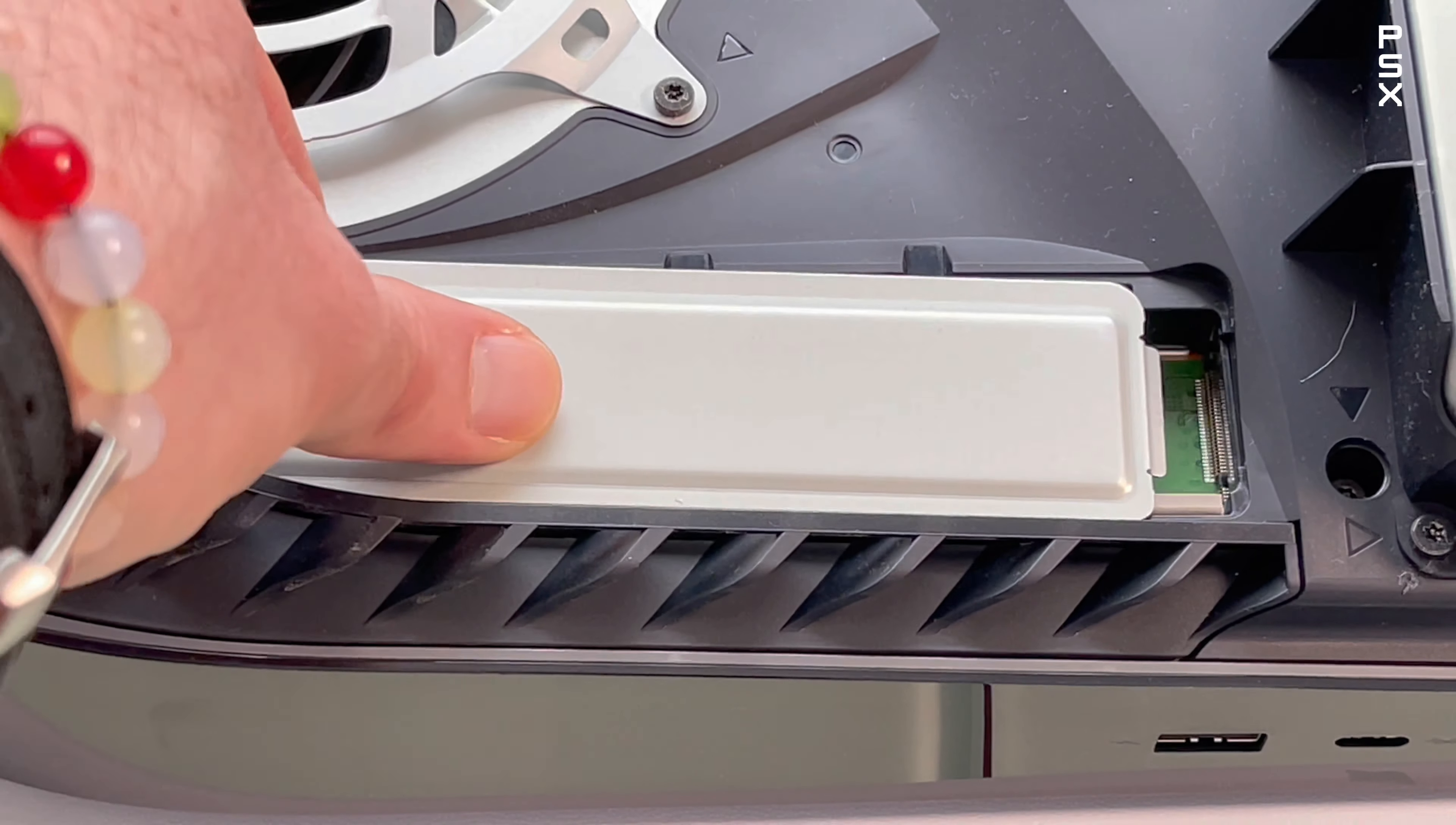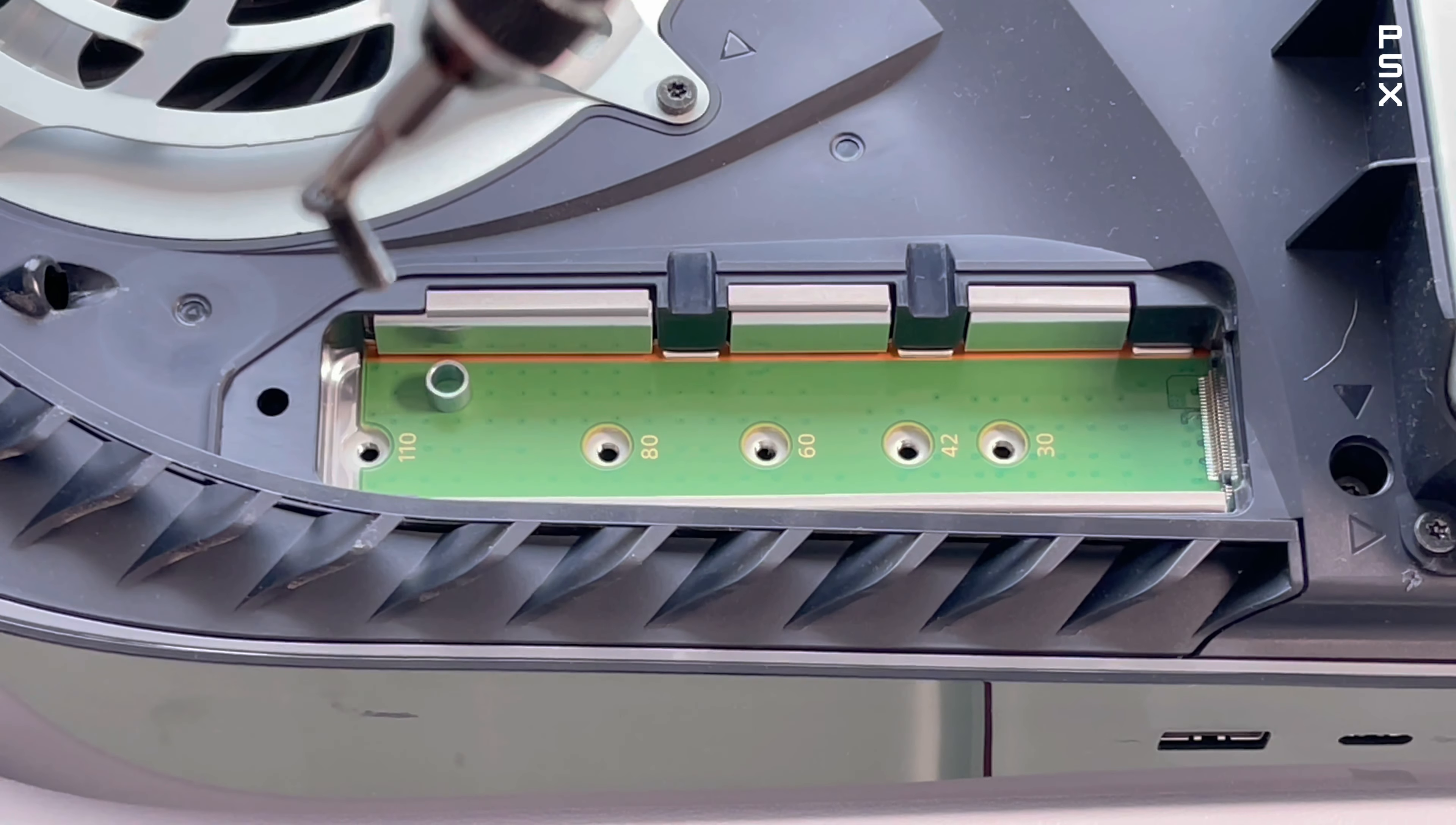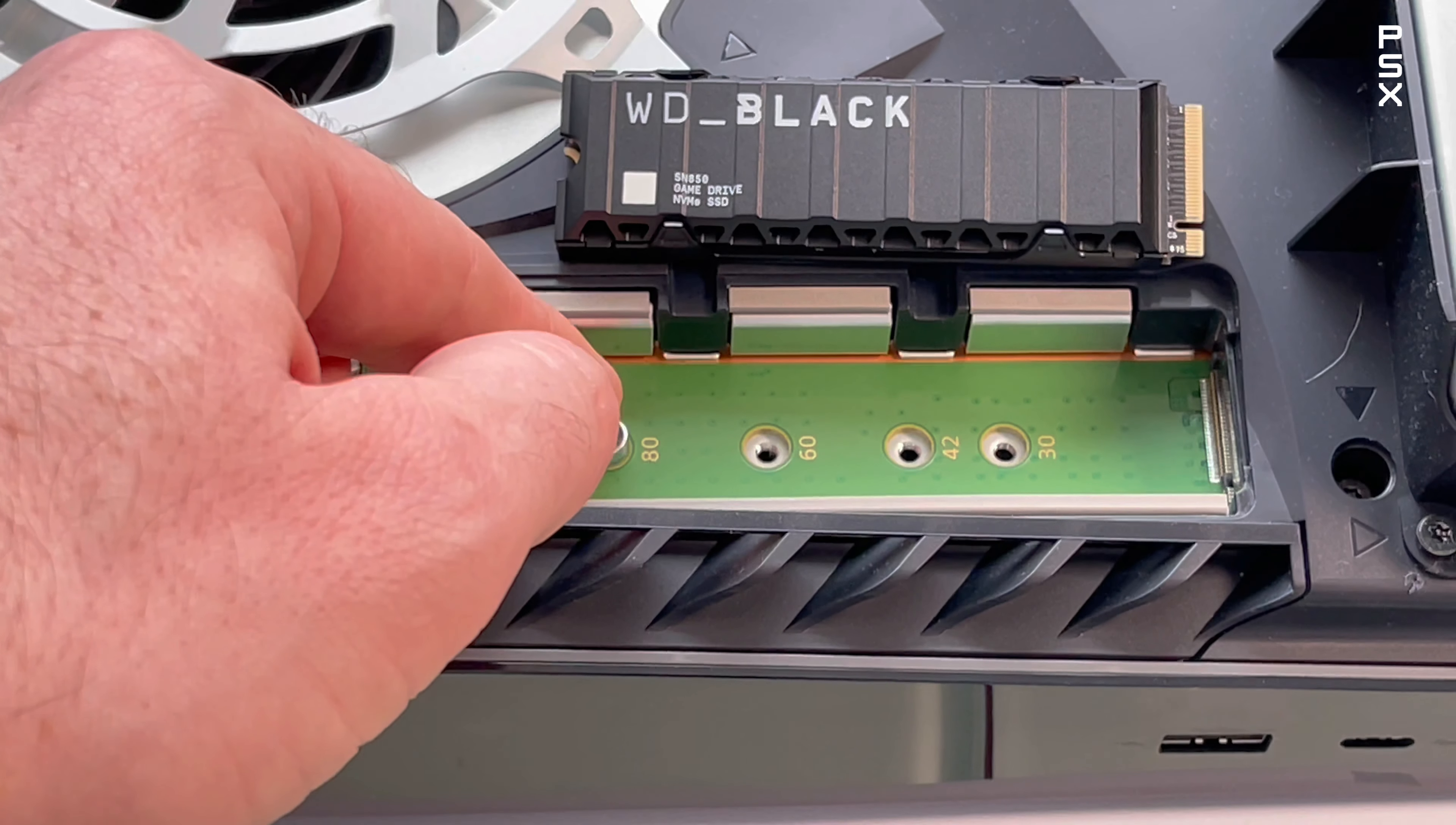Carefully then remove the screw inside the expansion slot. Then move the spacer to the groove corresponding to the size of your M.2 SSD.